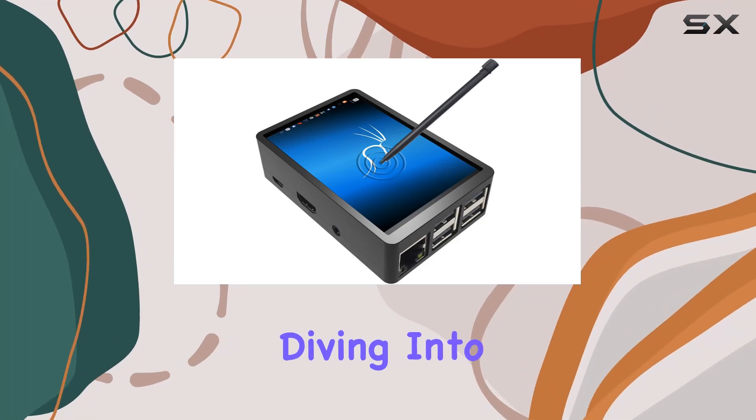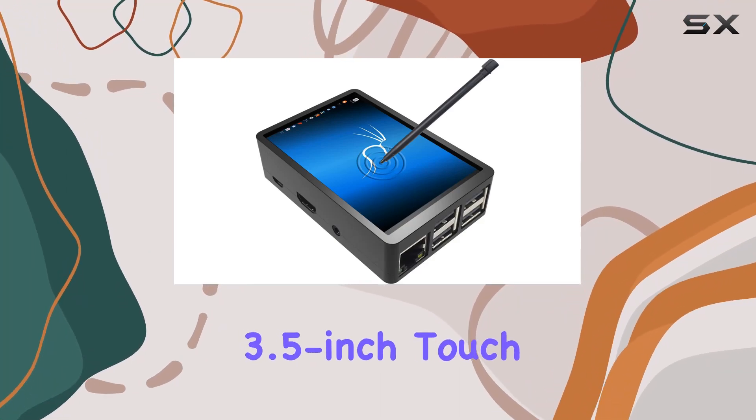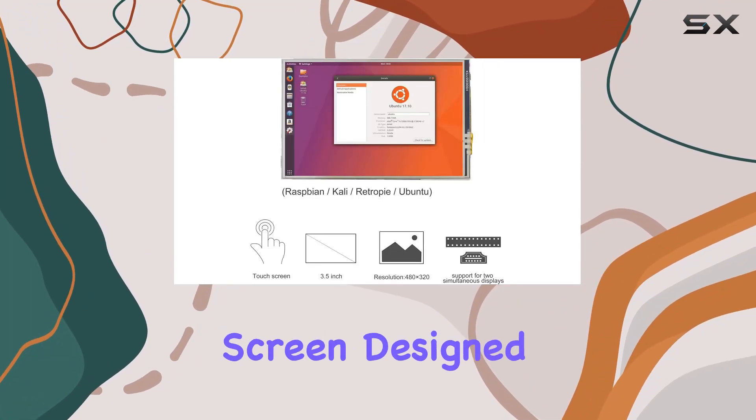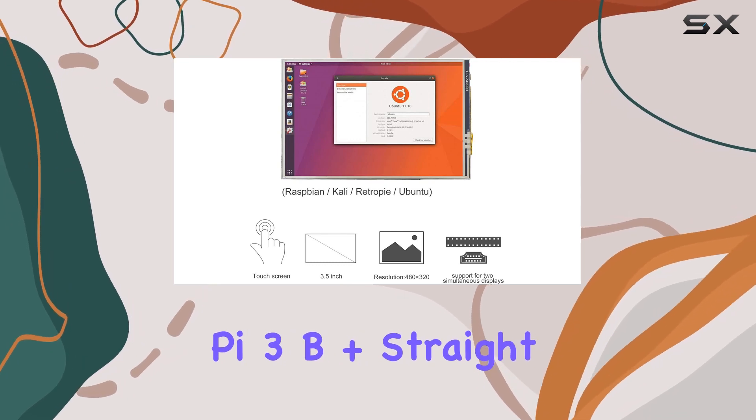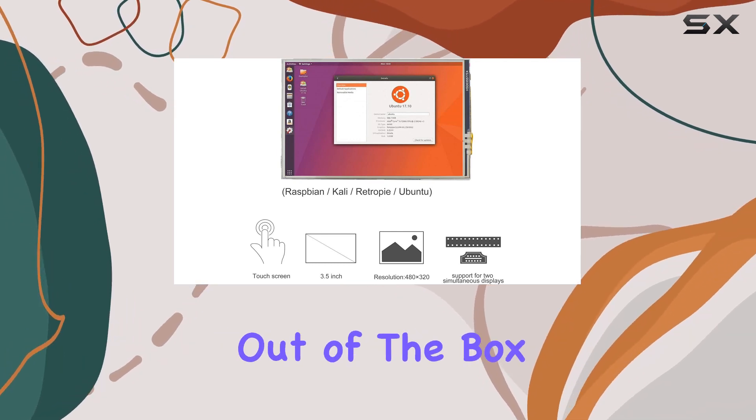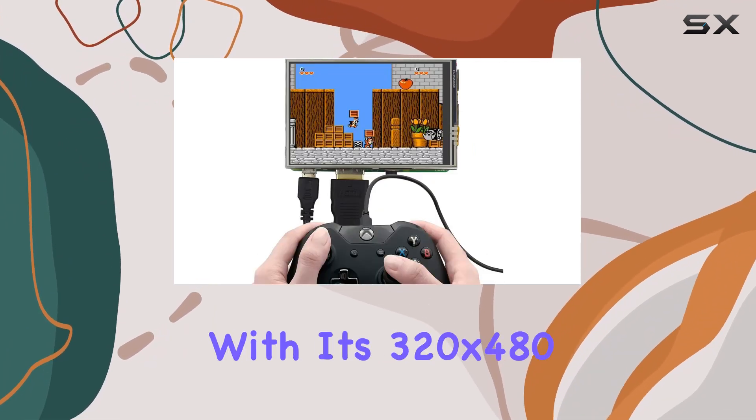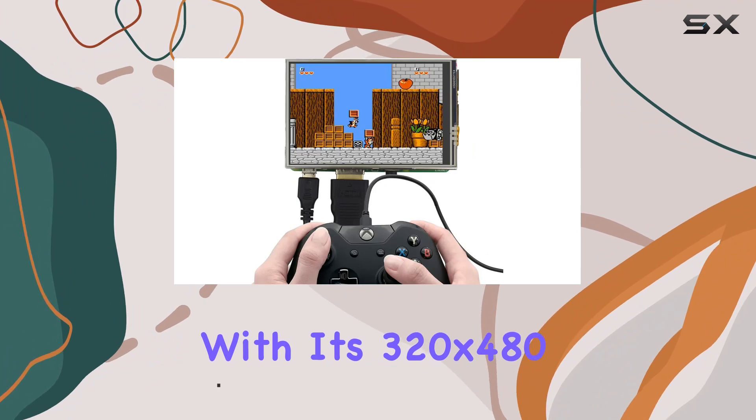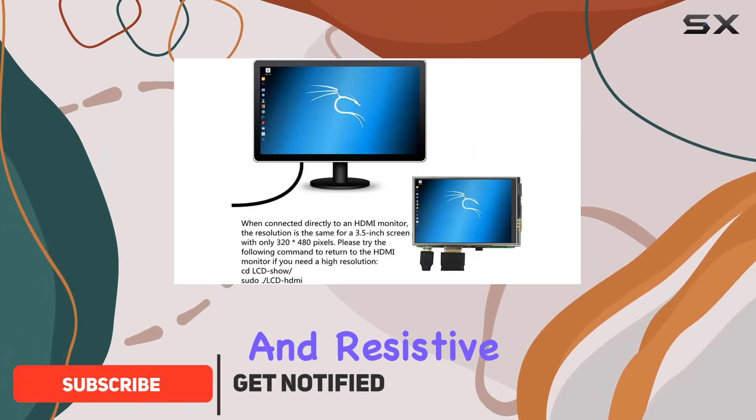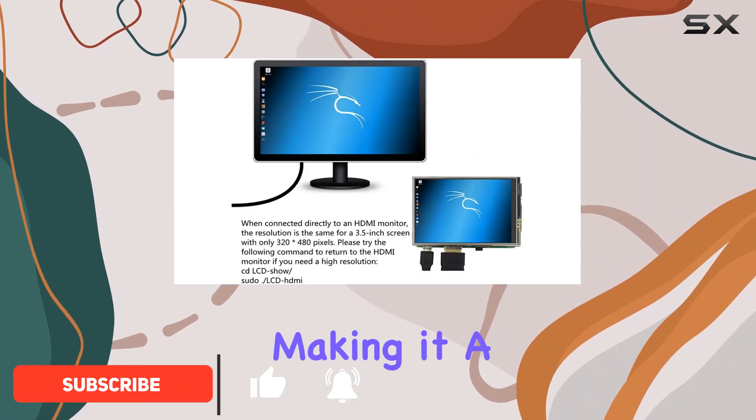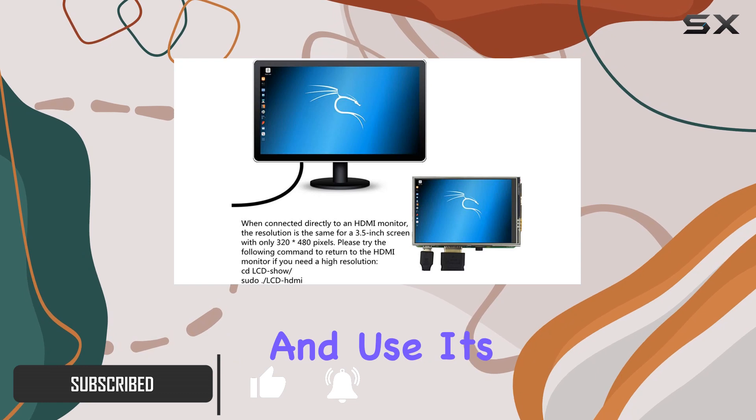Today, we're diving into the JUnElectron 3.5-inch touchscreen designed for the Raspberry Pi 3B+. Straight out of the box, this screen packs a punch with its 320x480 pixel resolution and resistive touch control, making it a breeze to connect and use.